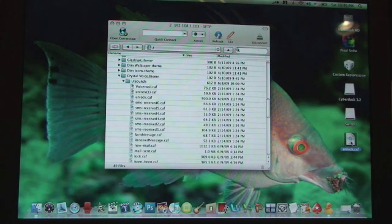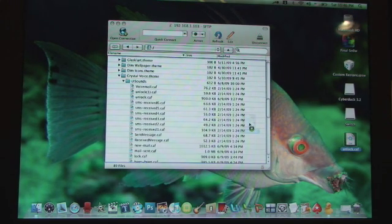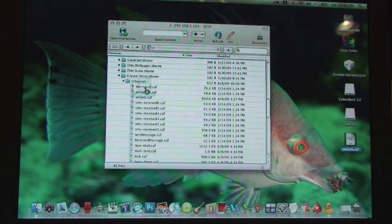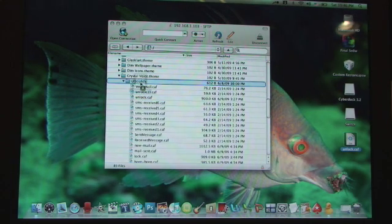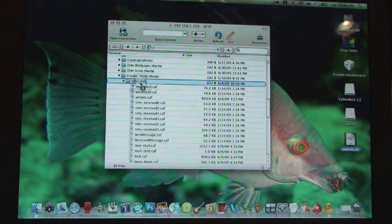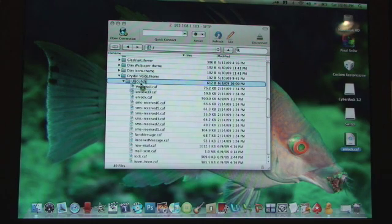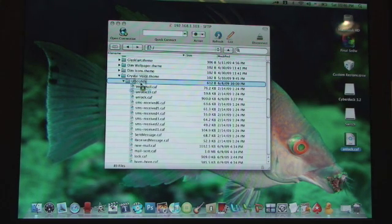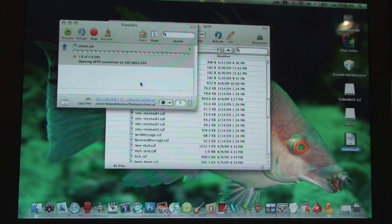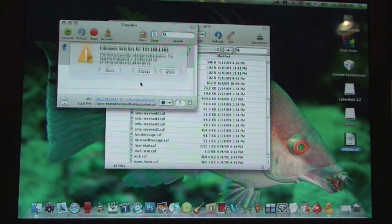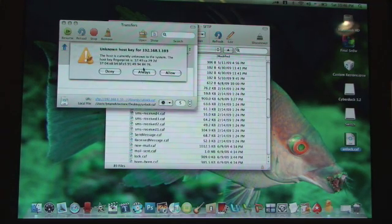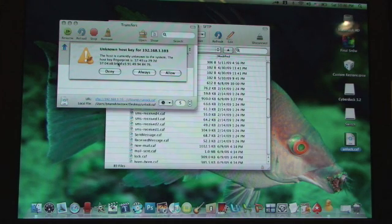Now drag it in under UISounds or ULSounds, I'm not sure if it's an I or an L. But okay, so drag it into UISounds and it should say I'm going to allow it.